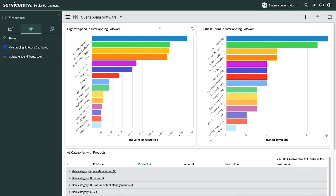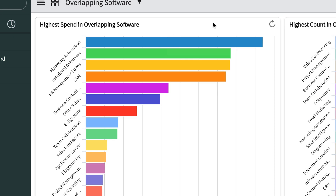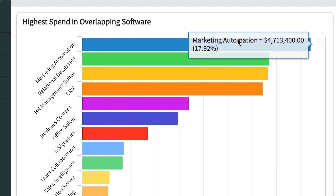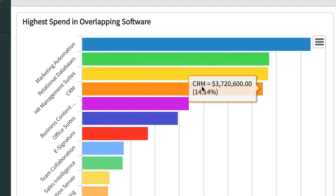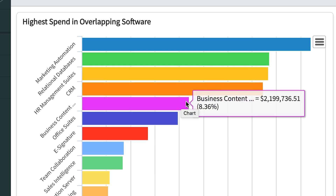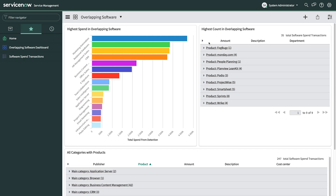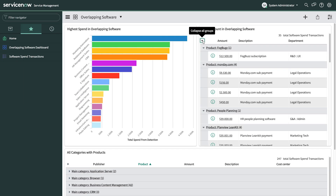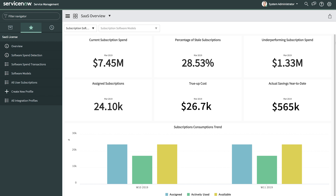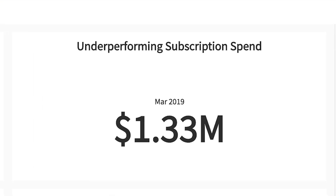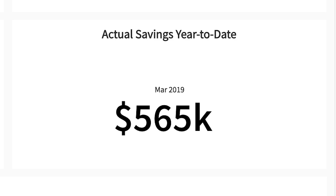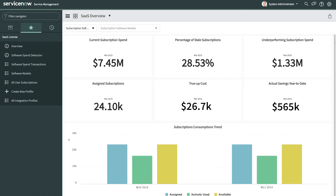Our overlapping software dashboard sheds light on similar applications with overlapping or redundant functionality. You can analyze by the highest spend or by highest count of products to prioritize which area you want to consolidate, rationalize, and optimize. Finally, with the SaaS overview, you can analyze all your Cloud SaaS assets in one reportable view. This performance analytics dashboard highlights areas of optimization and actual savings and cost avoidance you've realized from reclaiming licenses using the product.